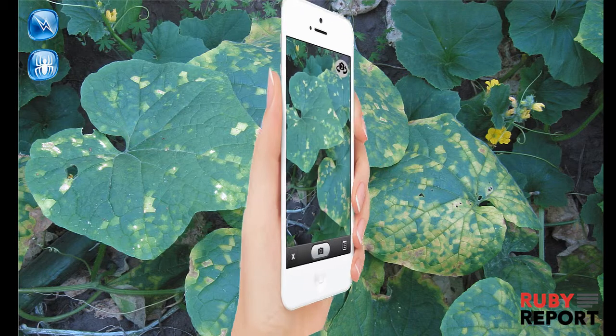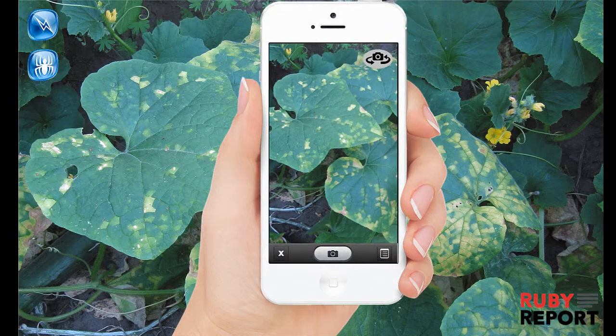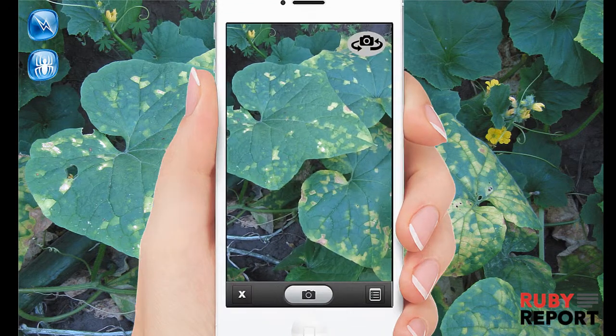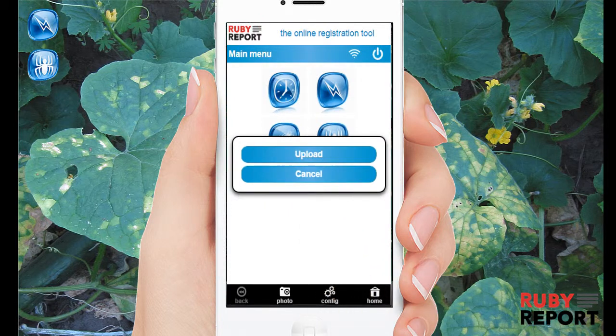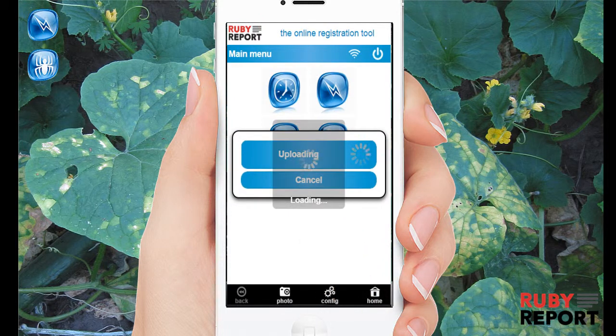As soon as you notice that something is broken or you find a disease, you pick up your phone and take a picture. You link the photo to a record.